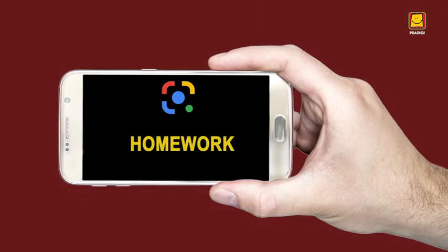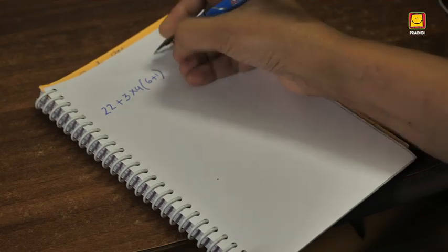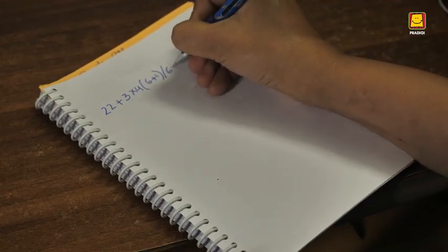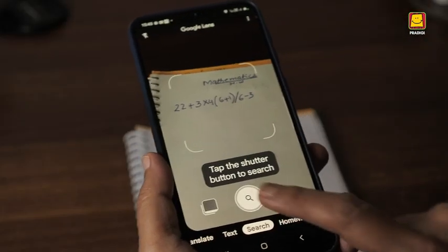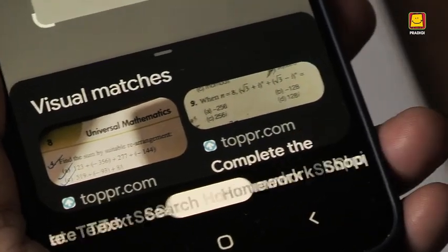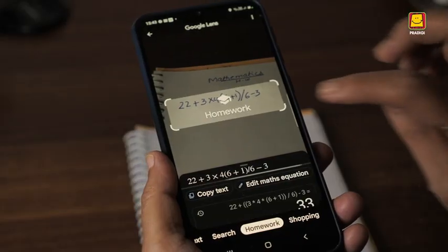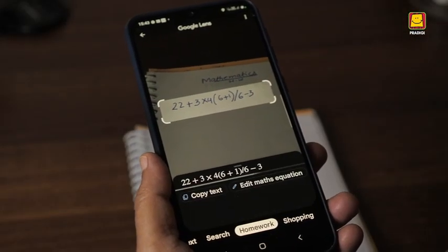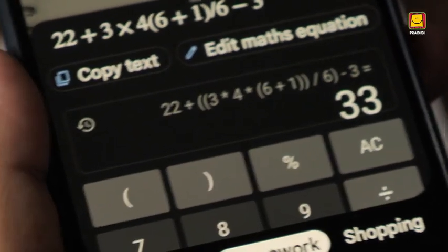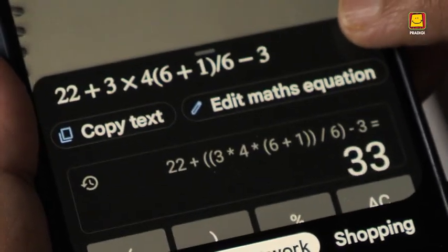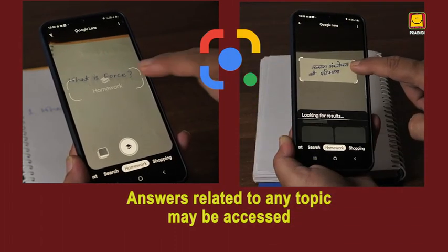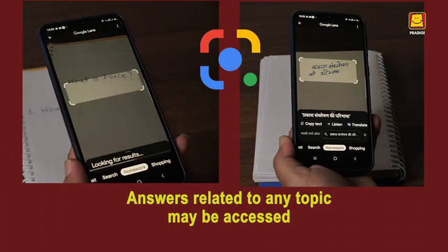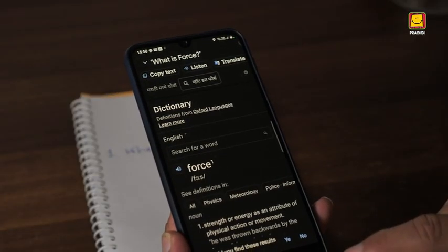Now, the button that can help with homework. A mathematical problem like this one can be positioned on the lens. Once you press Homework and position the question correctly, you can verify the answer. Similarly, answers to any question related to any topic may be accessed with the use of the Google Lens app.